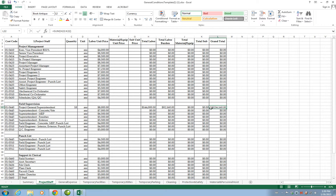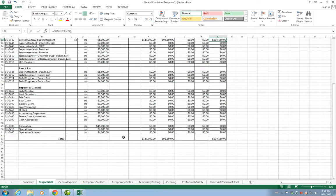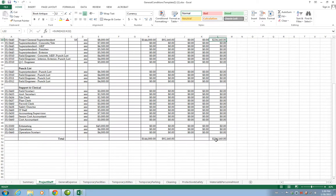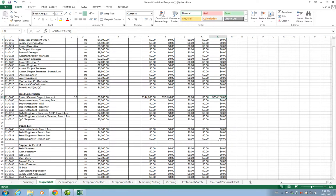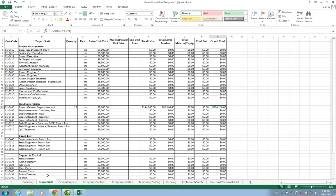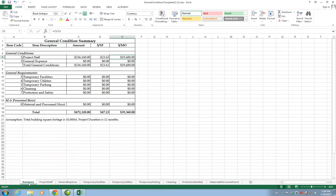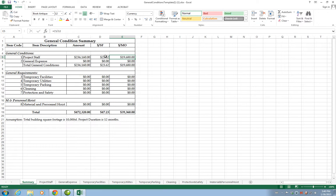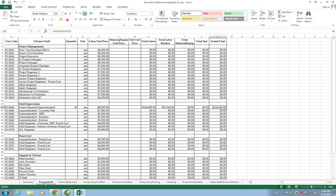This cost gets a total down at the bottom of the sheet and then it is linked back to the summary. Now we see that the summary has an amount of $236,160 for project staff, which in a 10,000 square feet building will transfer into $23.62 per square foot and $19,680 per month.